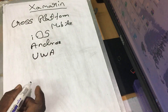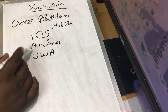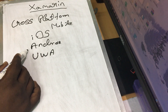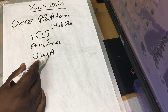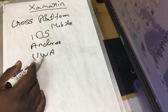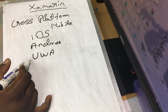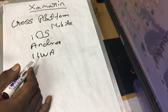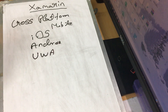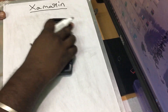With Xamarin, you can create iOS applications, Android applications, and UWP — Windows Universal Applications — which install on Windows 10. You use one codebase for all three platforms. This is a Microsoft tool.